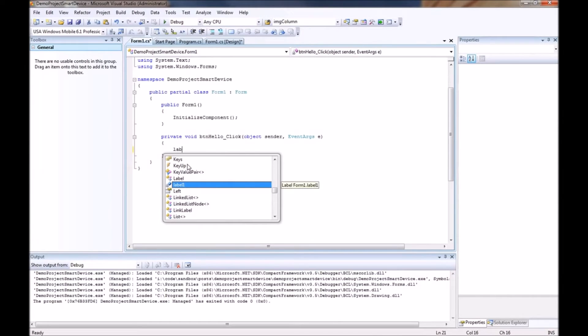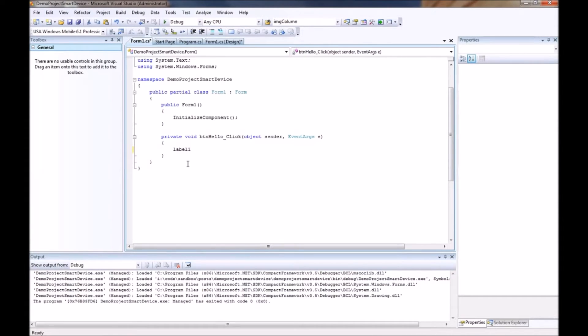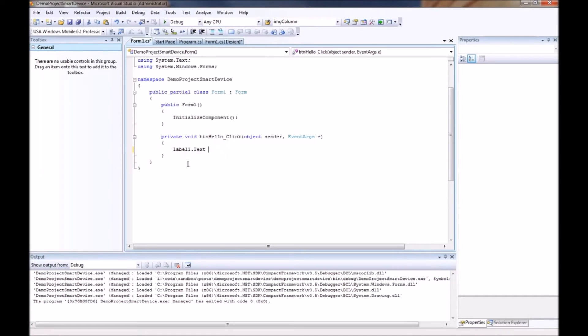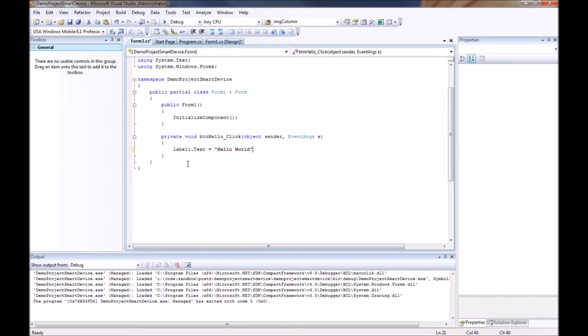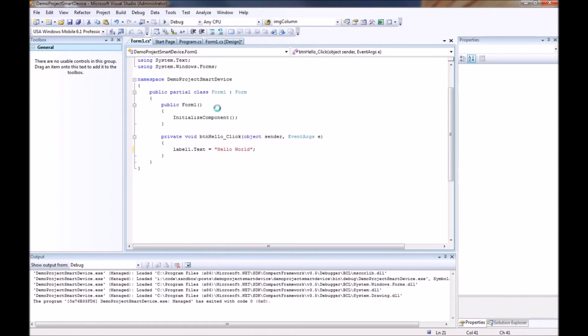So we will do a label1 for the name of our label .text equals we will just do hello world. Since we are in C# you have got to remember your semicolons at the end. We will go ahead and run this now.